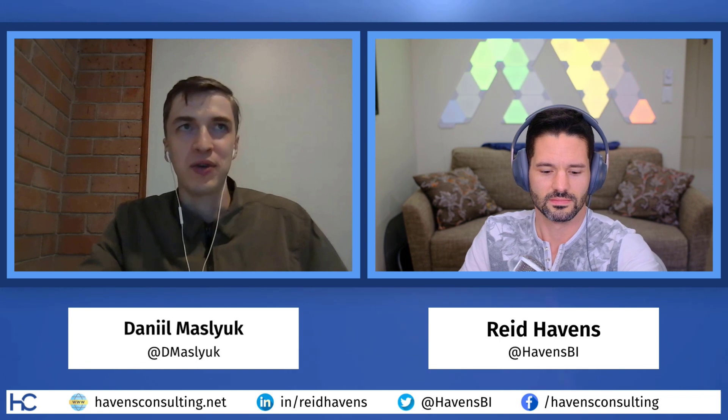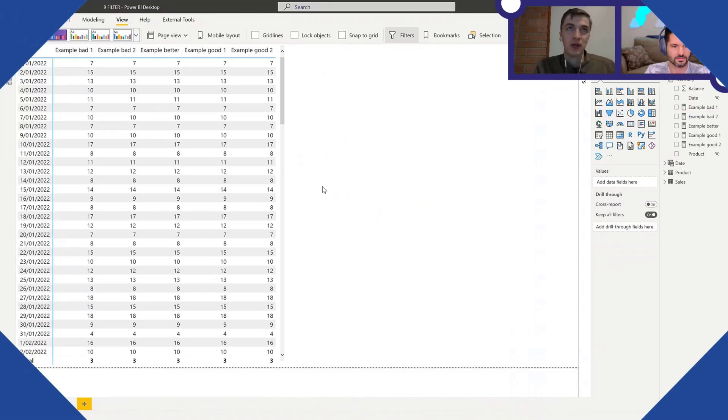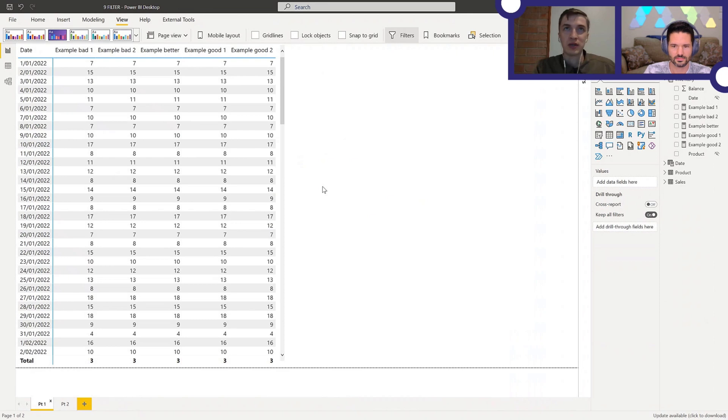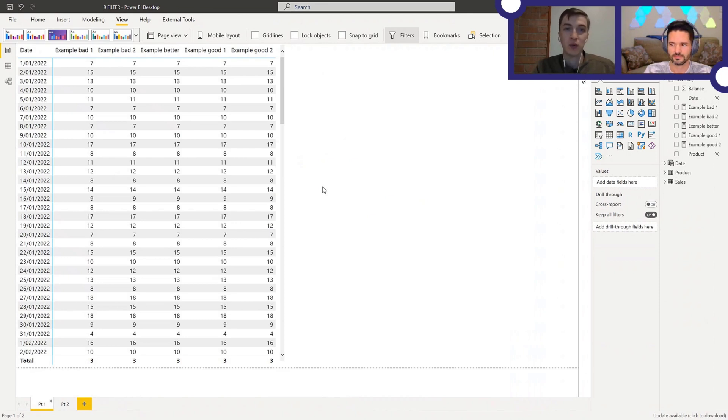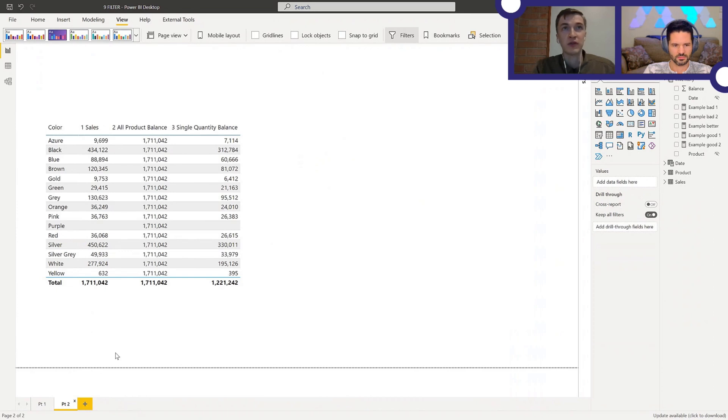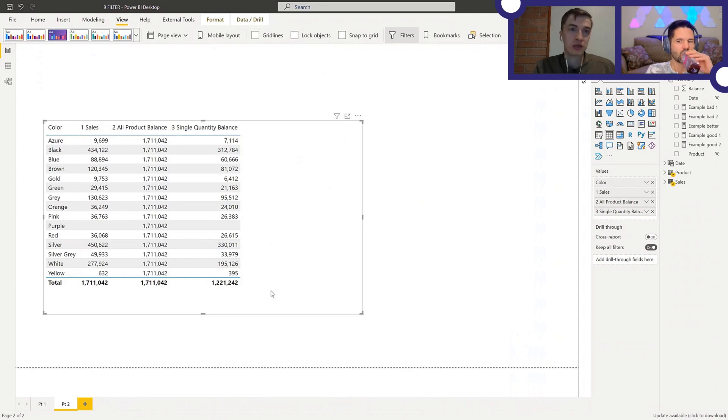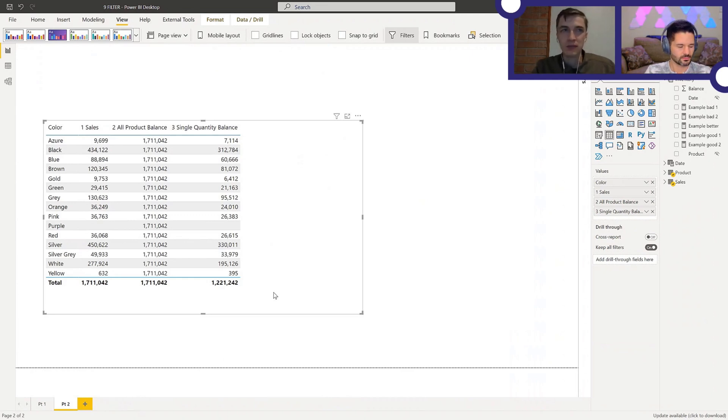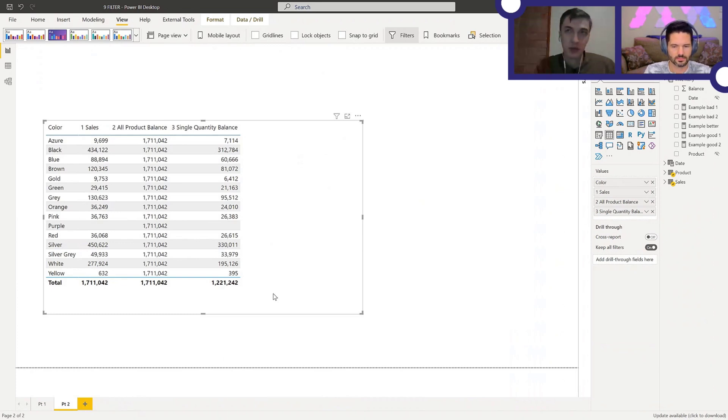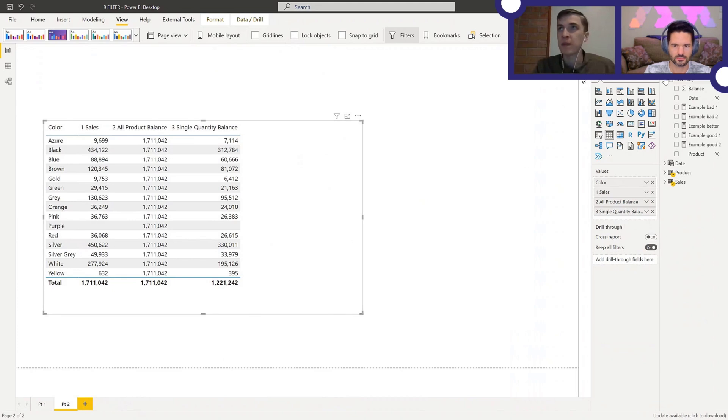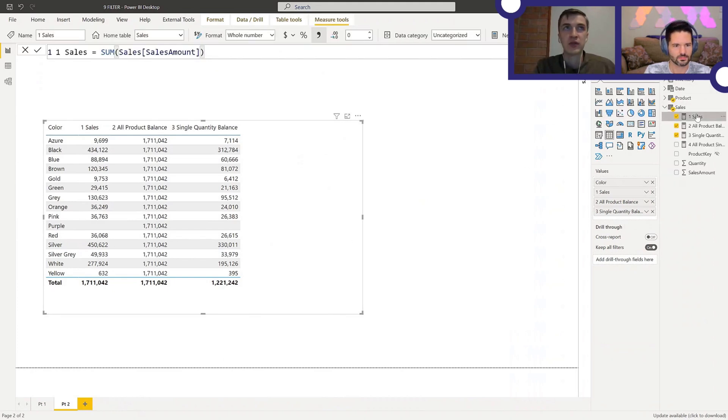Thanks for the intro, Reid. Just like Reid said, in part one we talked about why you should not use the filter function over the whole table when applying filters for performance reasons. In part two we'll talk about a different aspect of using filter over the whole table and that's going to be the results that you're getting. So here's the setup. This is just sales by color, so nothing fancy. I'm going to be showing each measure one by one.